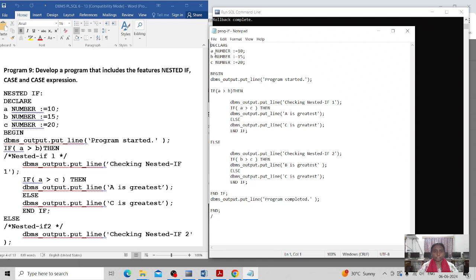'c' is also data type NUMBER and I have initialized the value of variable 'c' as 20. Then after declaring the variables I have started my BEGIN section of the PL/SQL program, and here I am outputting the user-friendly message: program is started.